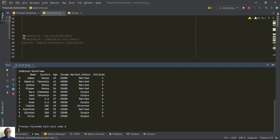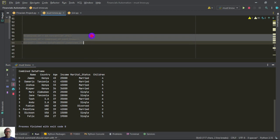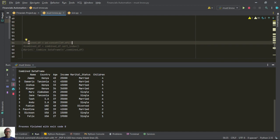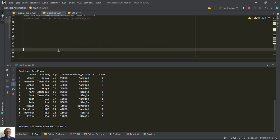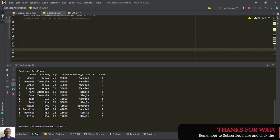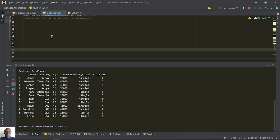So here what I want us to do is group by. We want to group the combined dataframe by column labels. We can group by name, but we can't group by name because we only have individual names. We can also group by country or by marital status. Let's start by grouping by country.